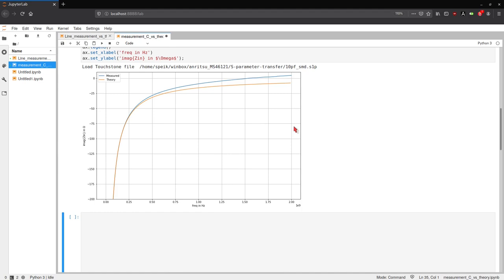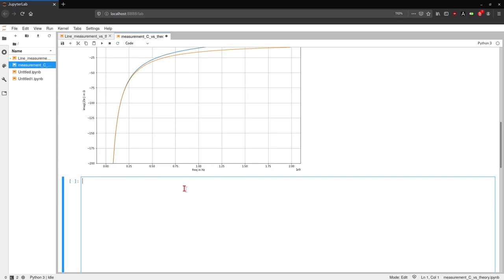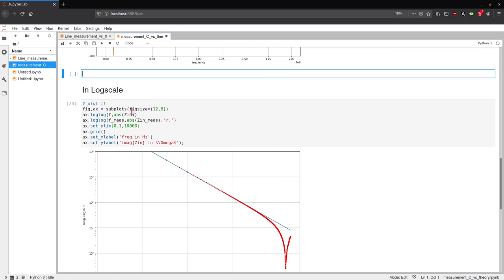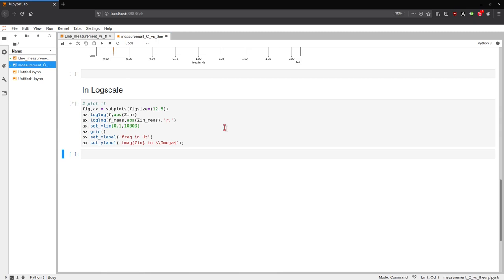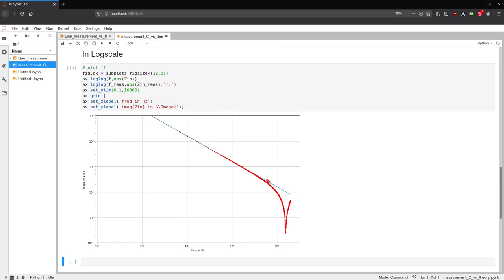This becomes even more clear when we plot it in log scale. The only thing I do is change from plot to log log. The red dots are my measured values. The blue line is my ideal behavior. You see at low frequencies this is pretty much the same. And then at about half a GHz to 1 GHz, it deviates and you get this funny shape. You get a resonance effect where it's exactly zero and then the impedance goes up again.